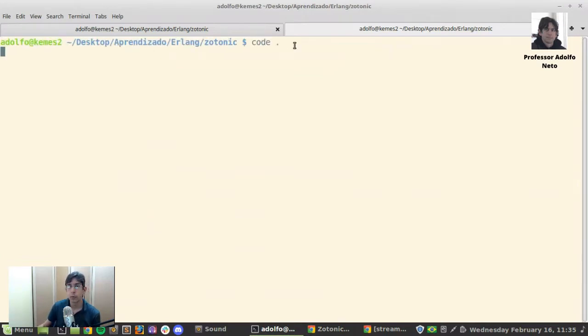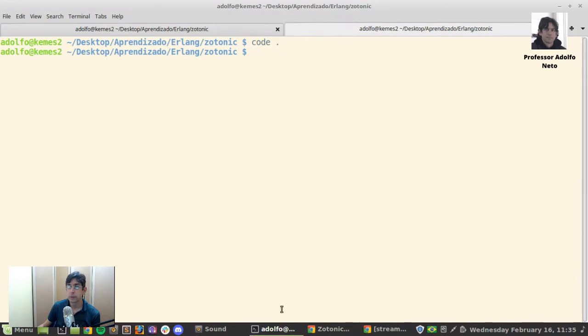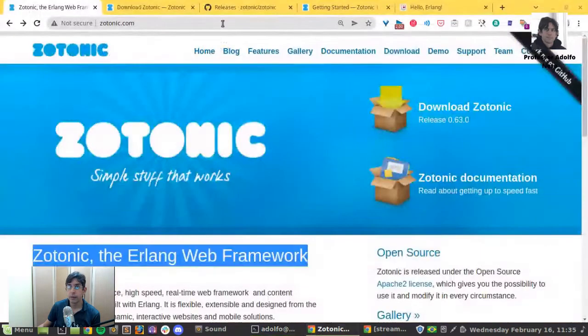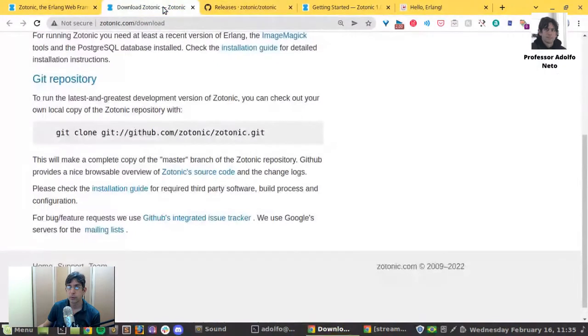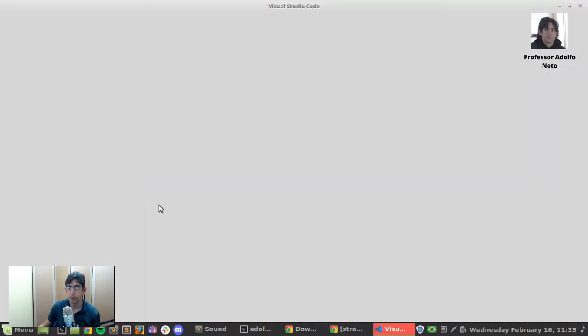I'm at the Zotonic folder. This is the Zotonic project. I really don't know how I can use Zotonic with my own project.